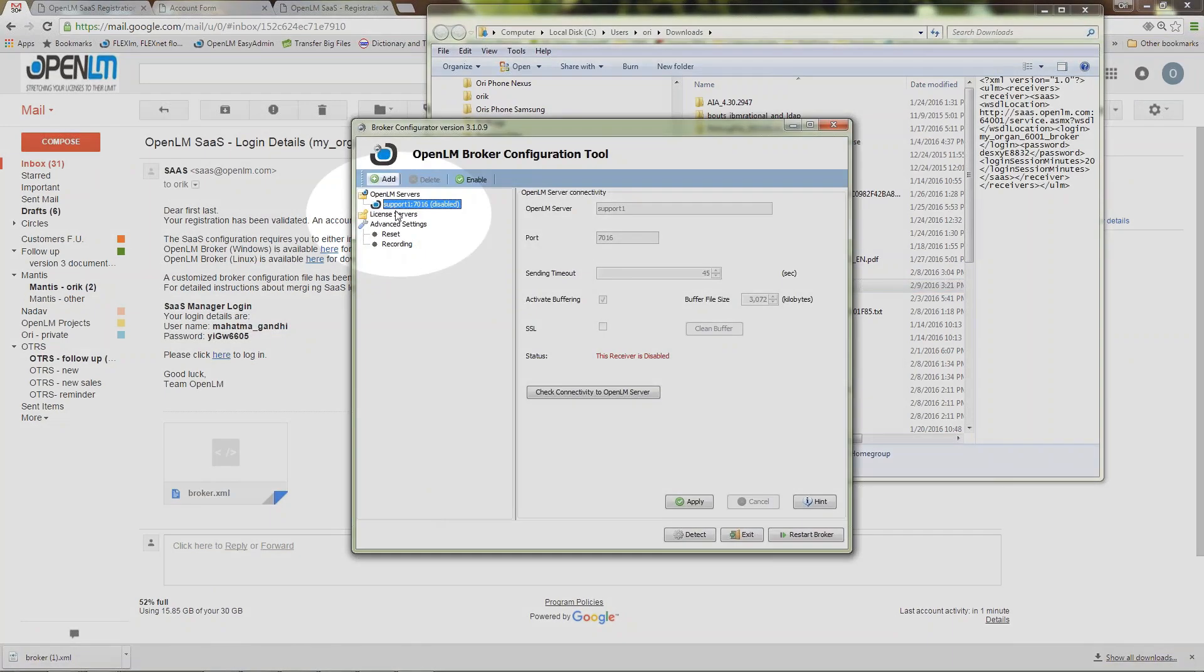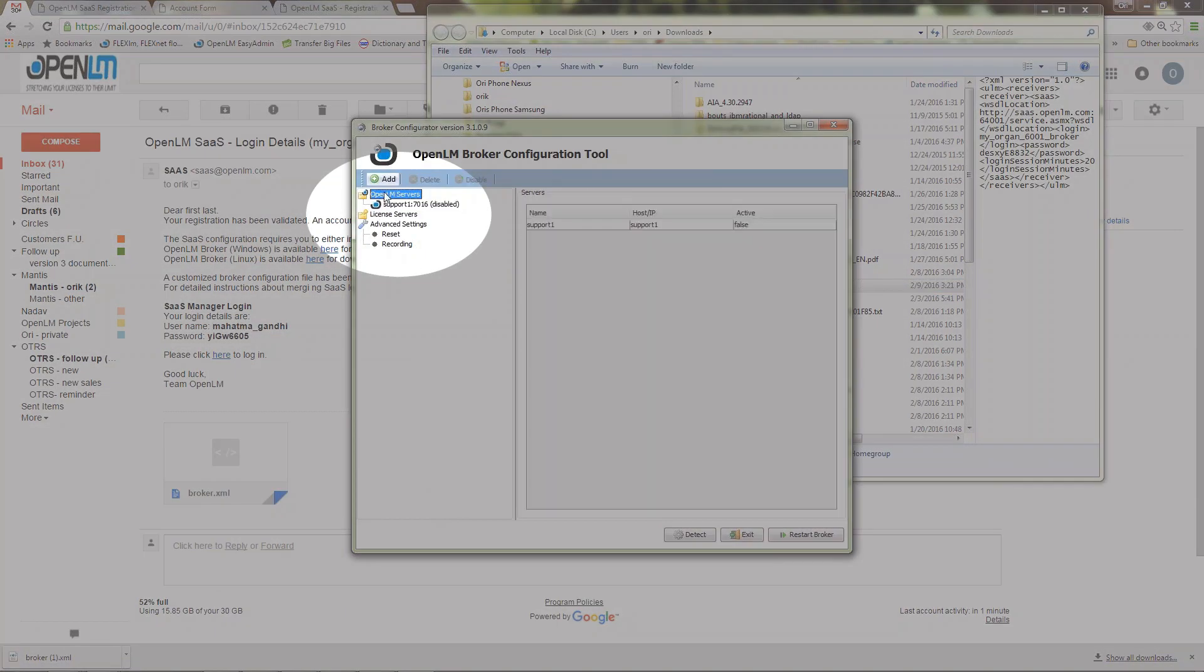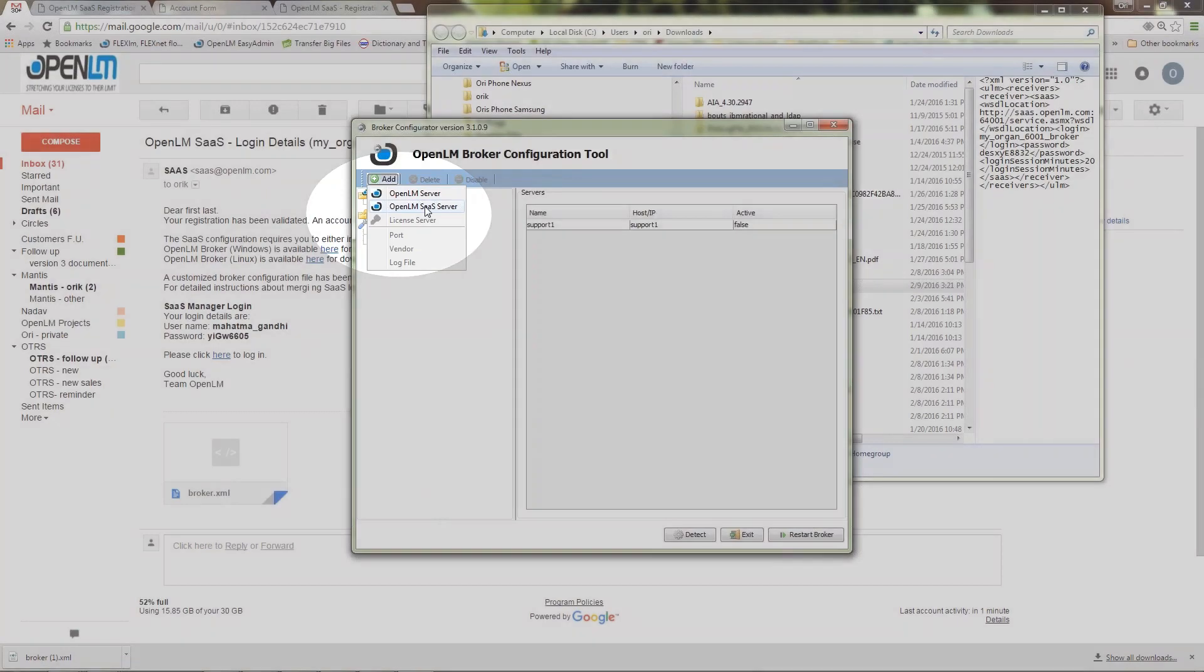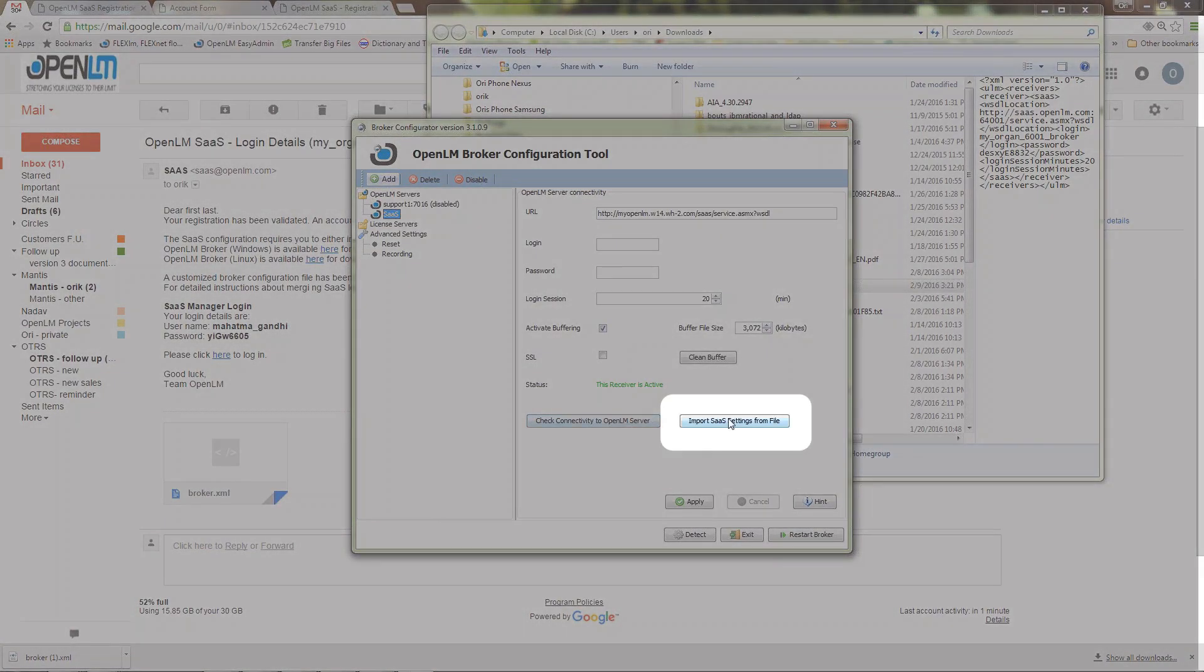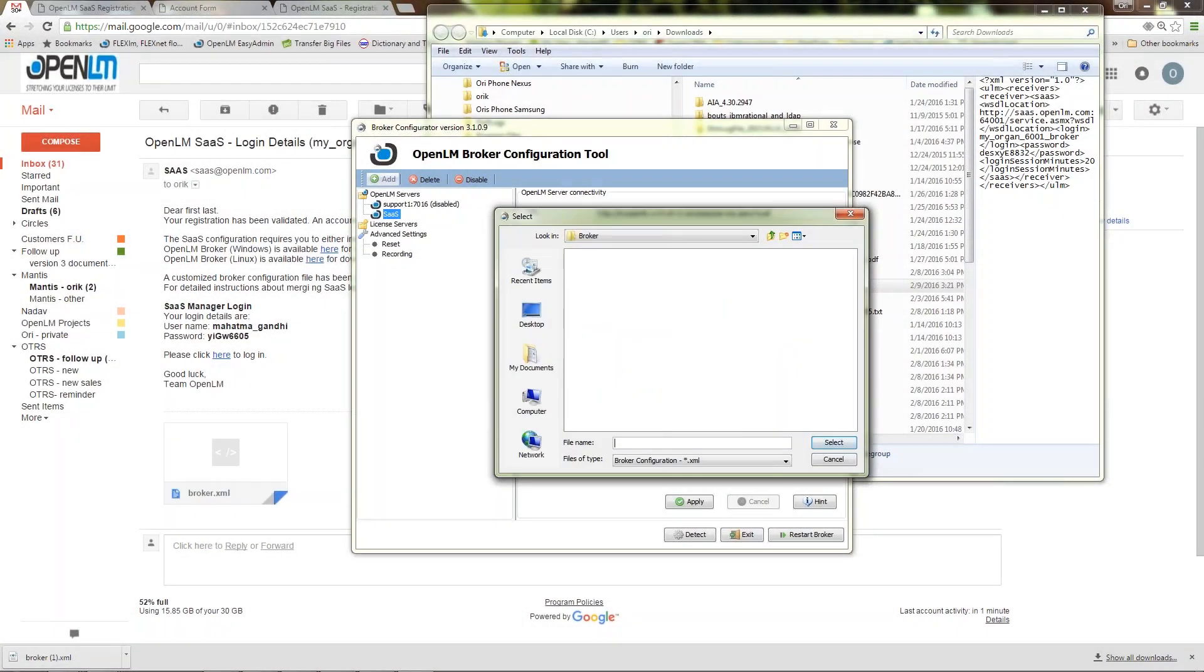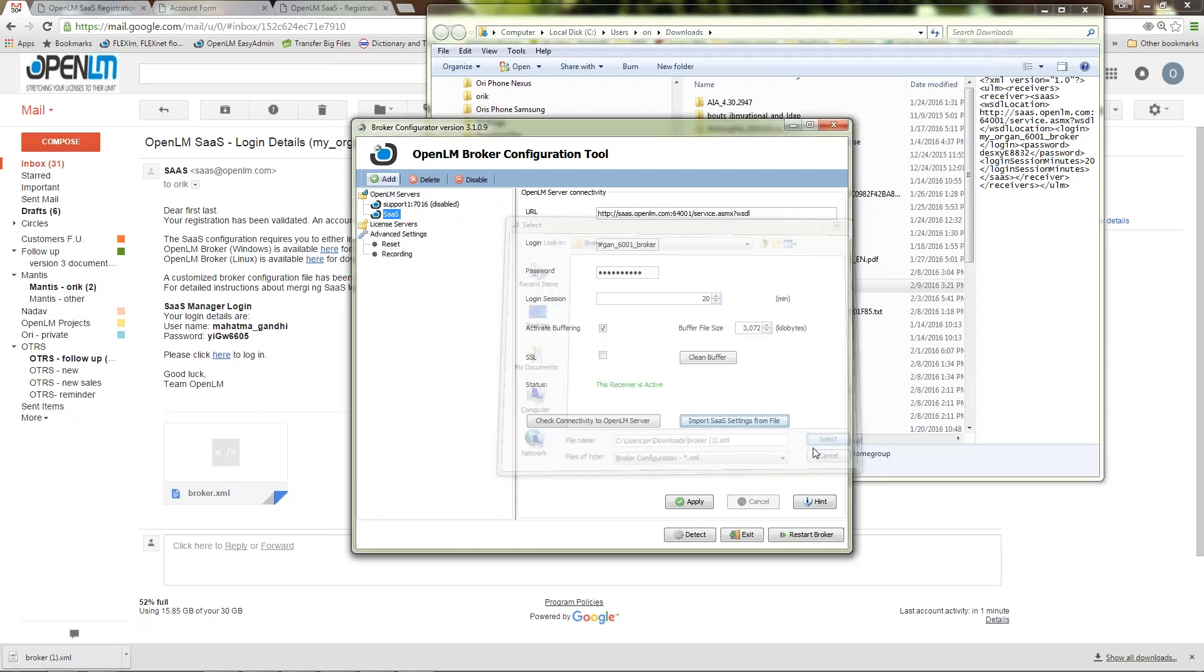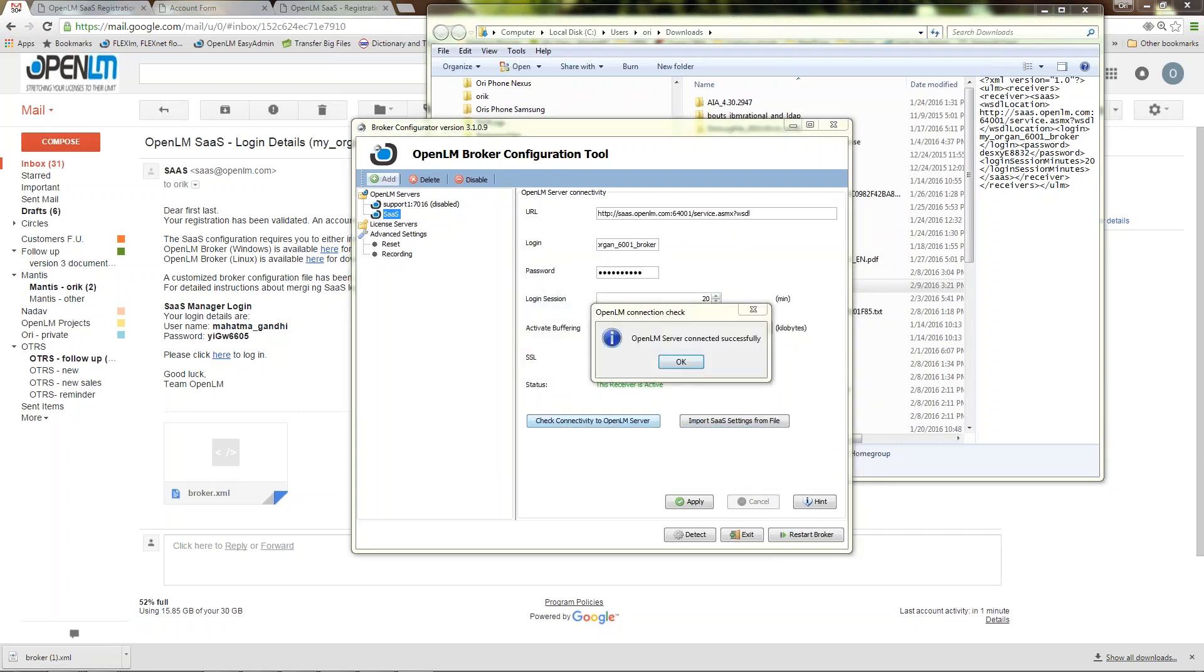I am adding a SaaS OpenLM server and importing its settings from the XML file. I can now check the OpenLM broker's connectivity with the OpenLM cloud server. Success!